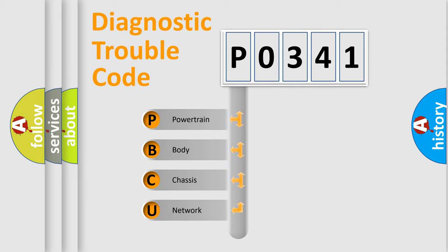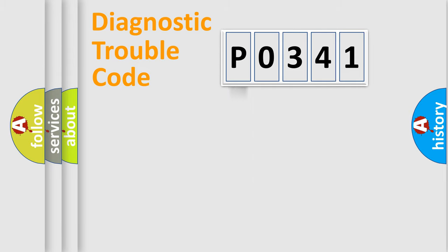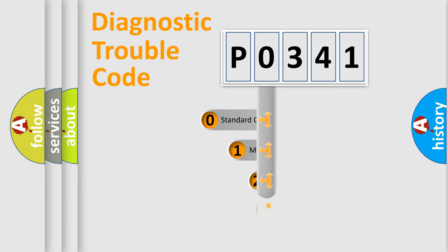We divide the electric system of automobile into the four basic units: Powertrain, Body, Chassis, Network. This distribution is defined in the first character code.